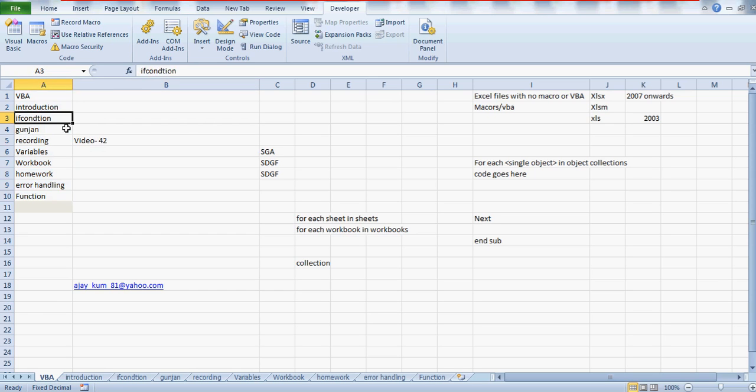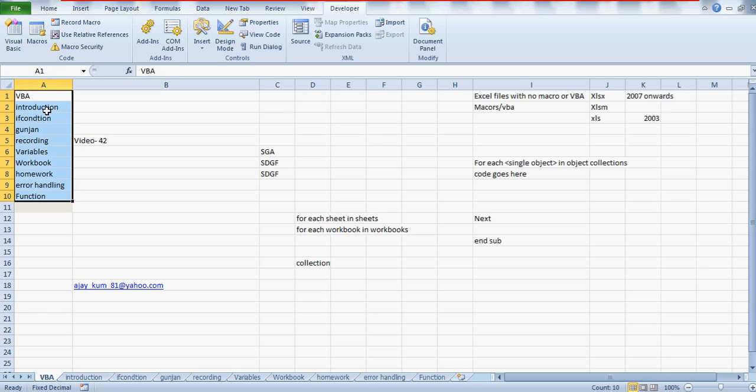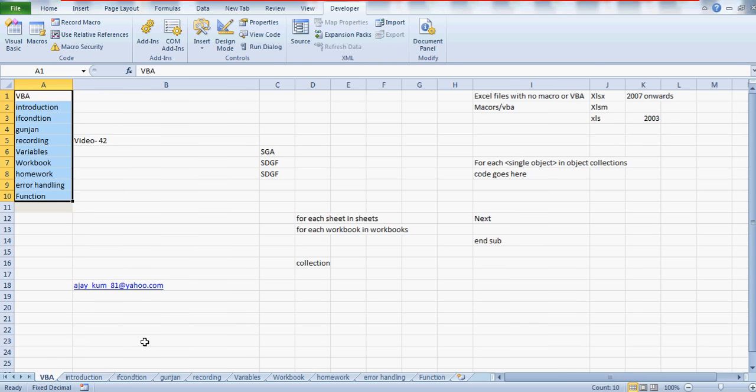But it's always good to check all the sheet names first. Sometimes what happens when you get the files from the server or maybe from some other teams, if there is any name change and you have written some code that every day you're running on that specific workbook and it's going on each and every sheet, copying the data and pasting it to your regular workbook. So in case if introduction name tomorrow is going to be changed to, let's say, introduction A or introduction B, then your code will give you an error.